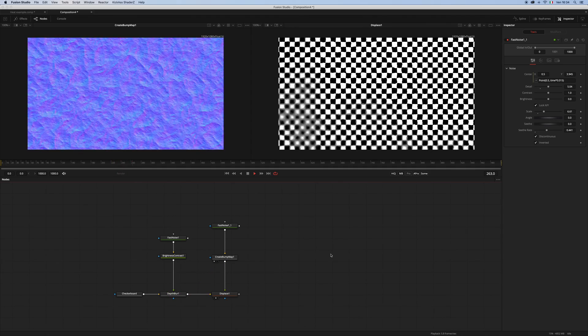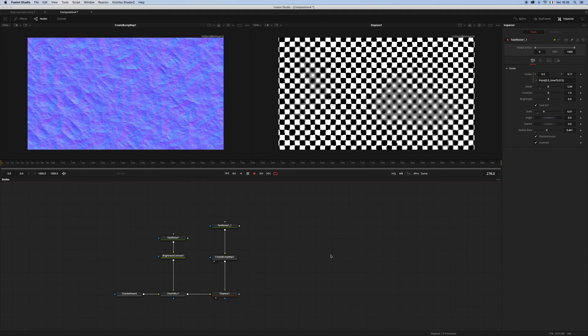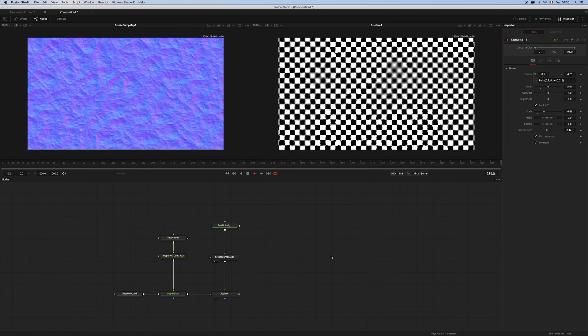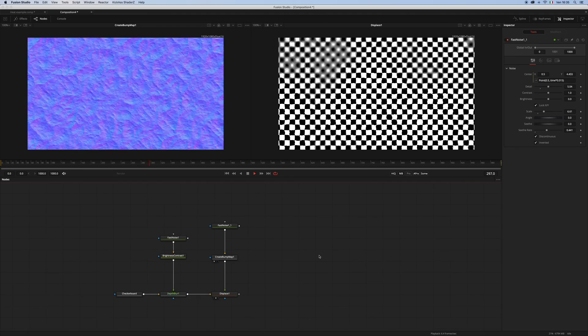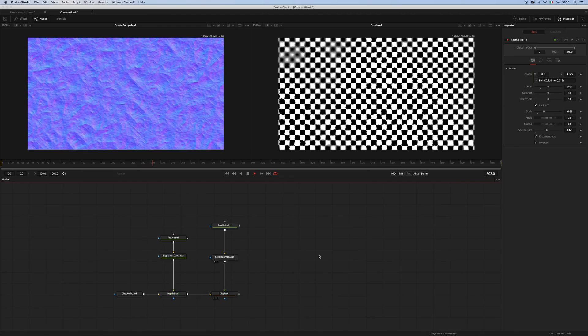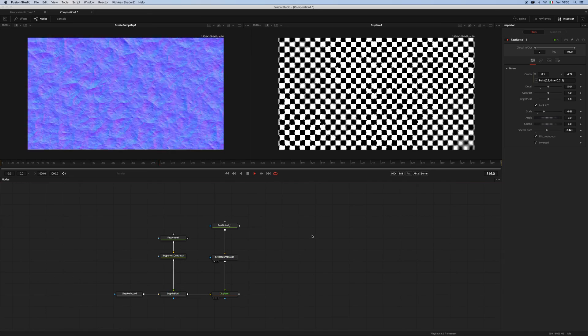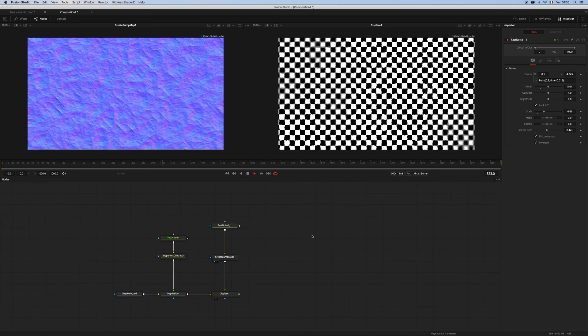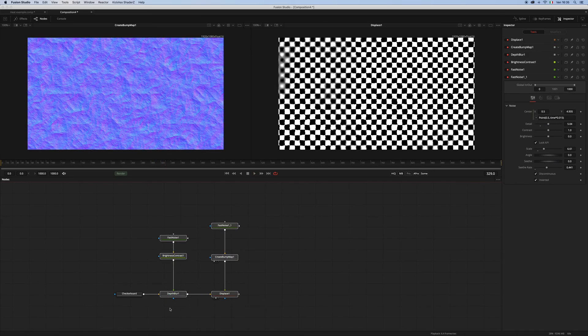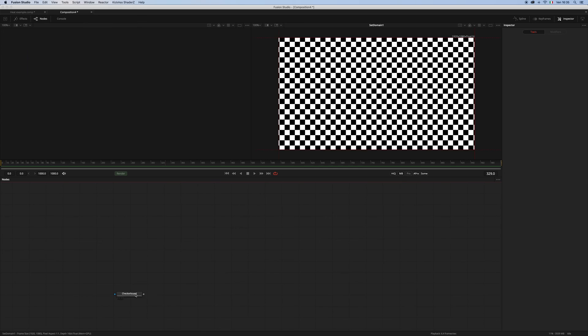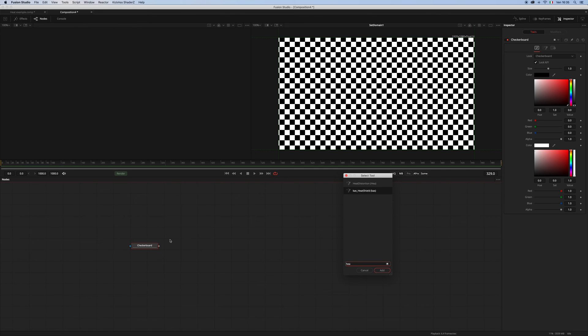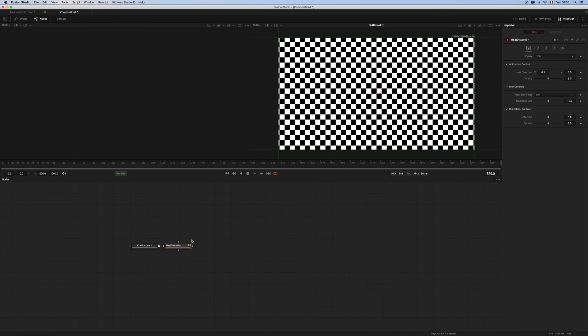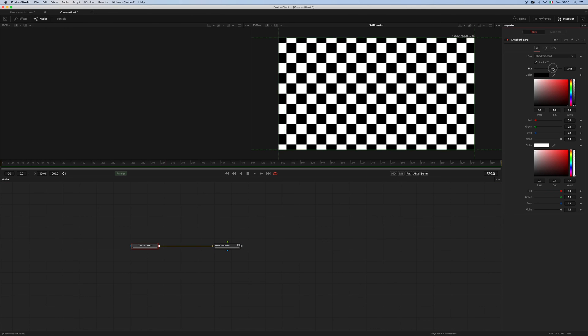And as you can see, this is the result. Basically, this is what happens inside of the macro that I made. Let's recall the macro for a moment: heat distortion. Let me just change this one a little bit. I prefer...